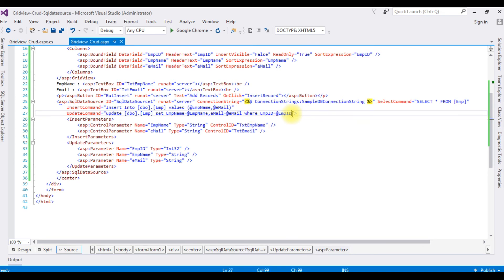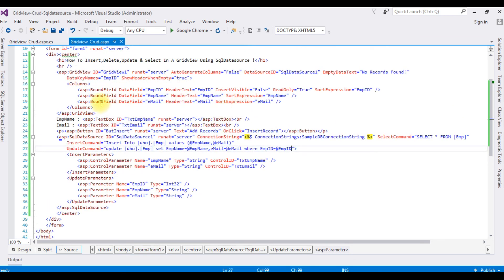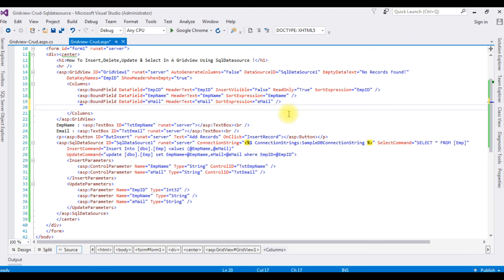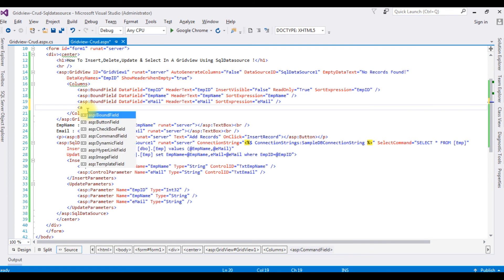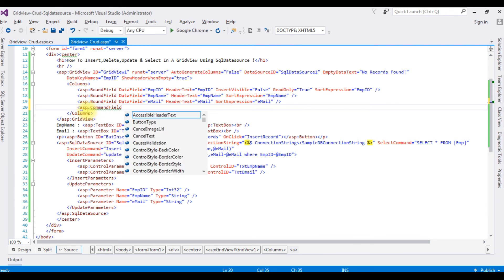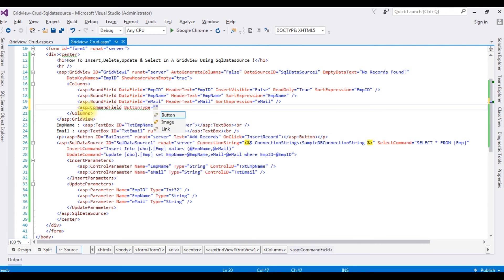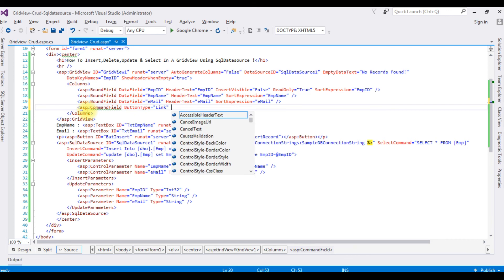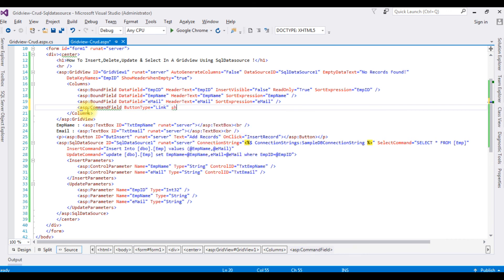After adding the UpdateCommand, I need to add an edit link in the GridView control. I'm adding an asp:CommandField with ButtonType='Link' and ShowEditButton='true'. That's it. Let's test updating records in the EMP table from the GridView.